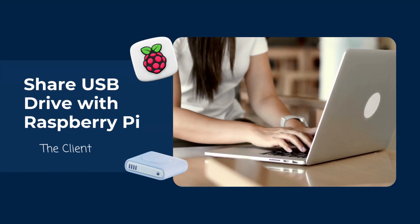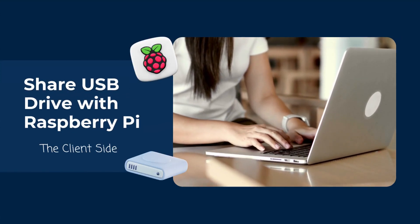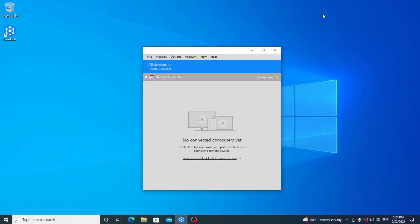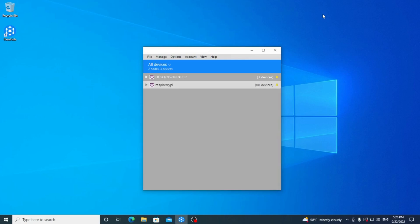Now, let's deal with the client machine, which in our example is a Windows 10 PC. Here, we have already downloaded the app and logged into our FlexiHub account.